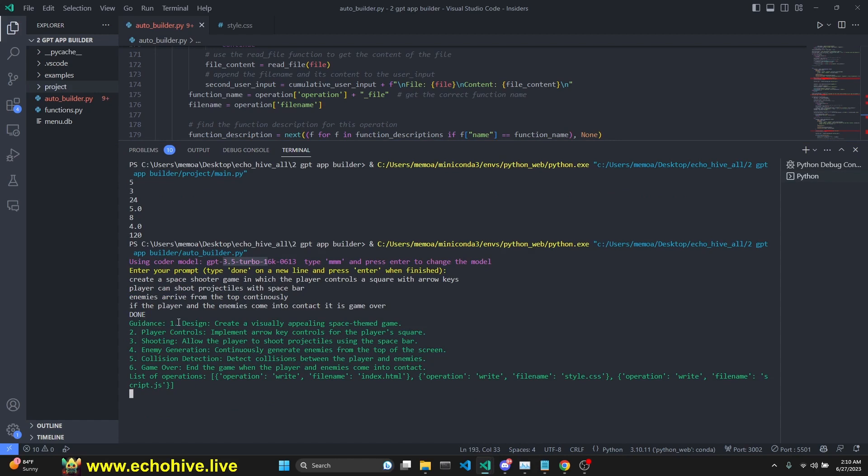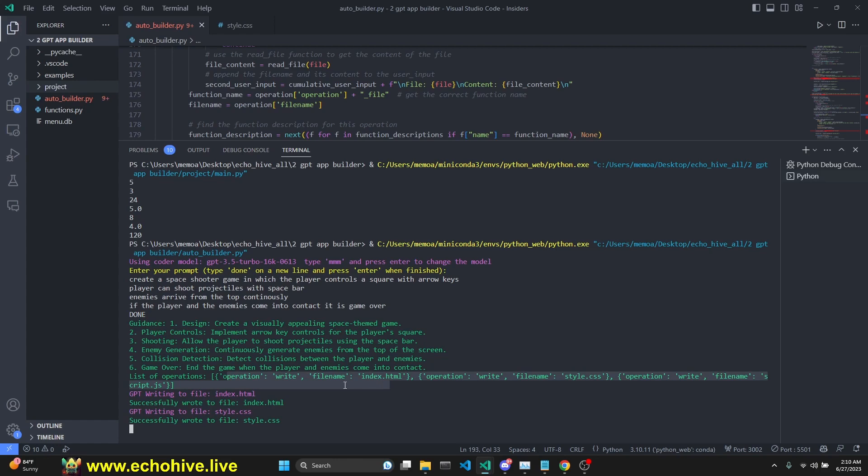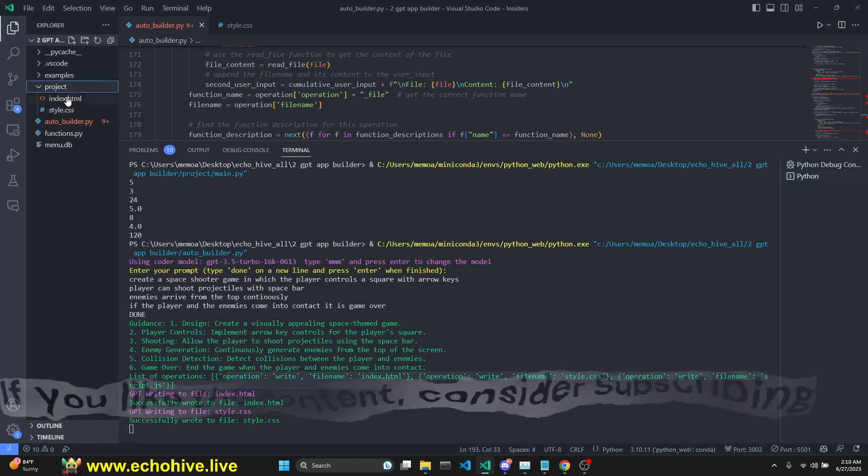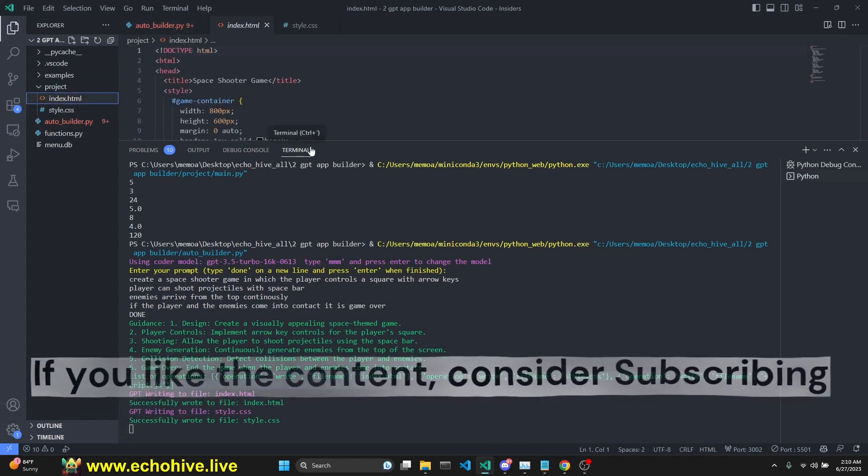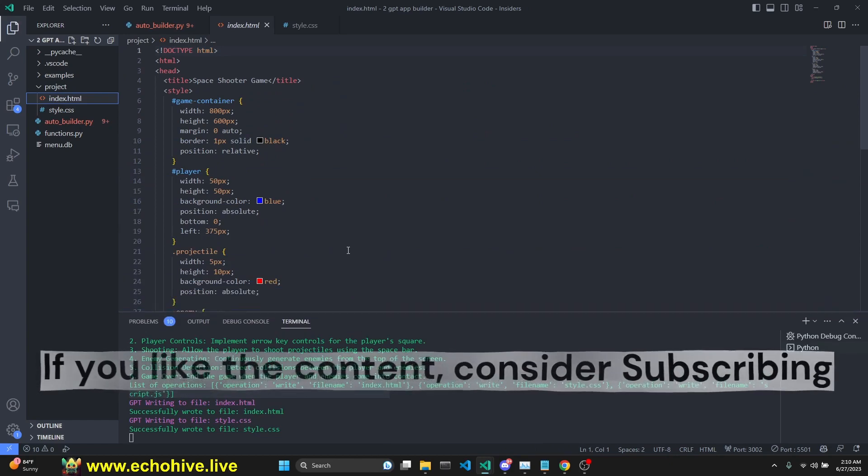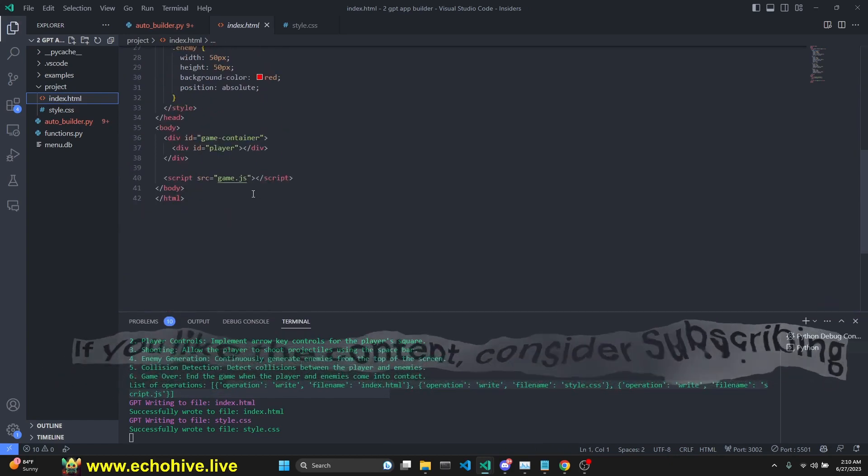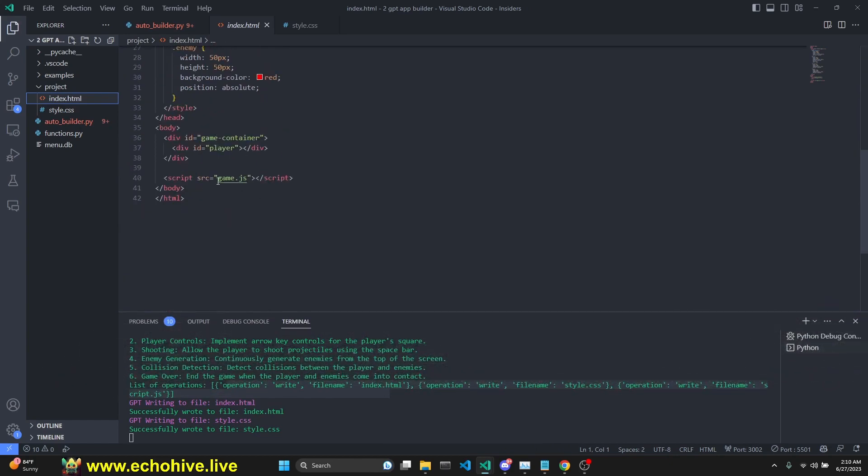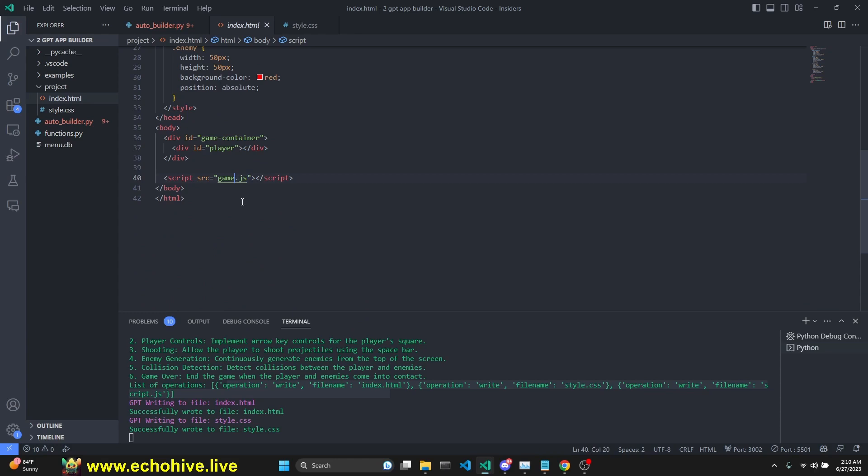Here's our guidance like design, player control, shooting, enemy generation, and our function call operations are defined here. We have already created an index file with probably a canvas element to the game.js. GPT 3.5 makes a mistake while referring to the javascript file in the html usually. I'm pretty sure it's going to return a script. So just keep that in mind.